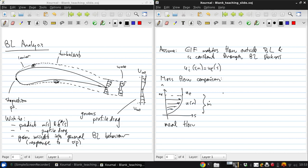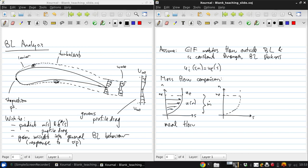The simple inviscid flow that we might imagine also goes to ue, and I'll sketch for reference what the real flow profile is, but in fact, what we have is ui, which is equal to ue. We'll call that mass flow m dot i.